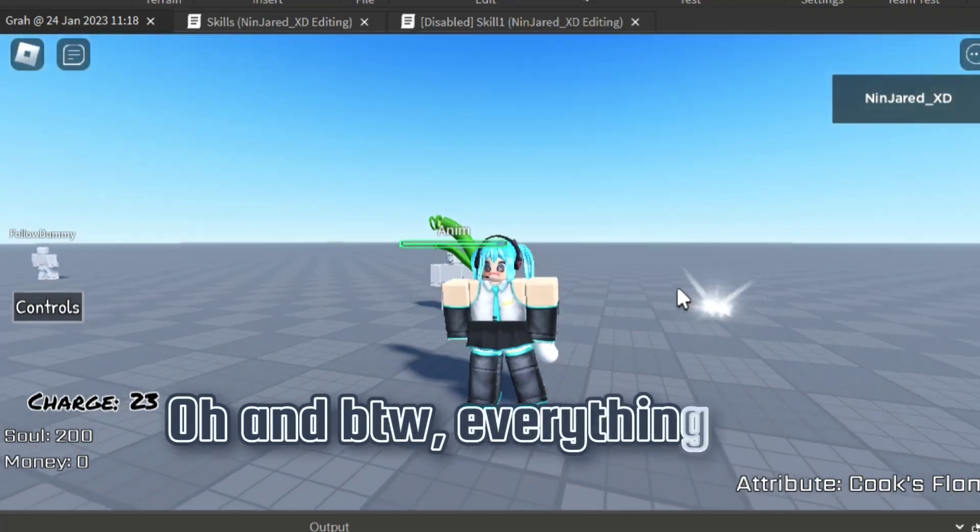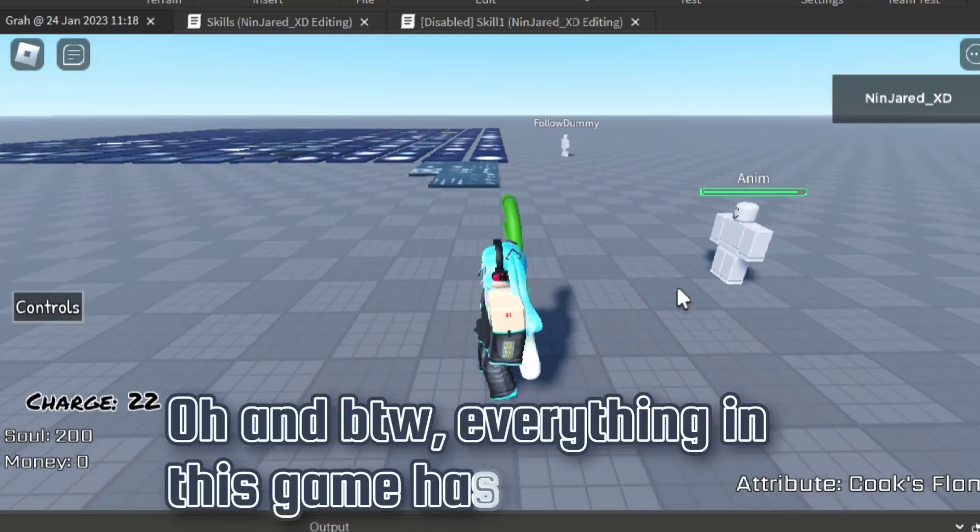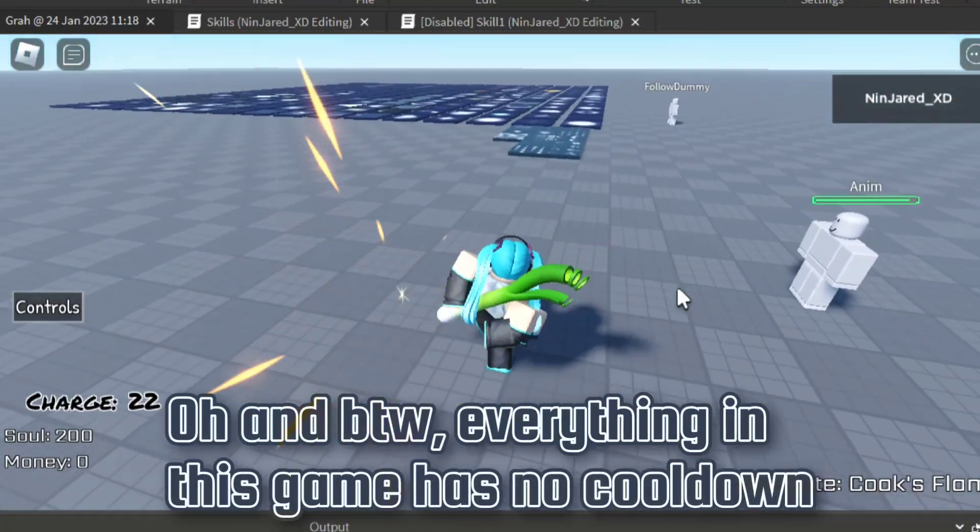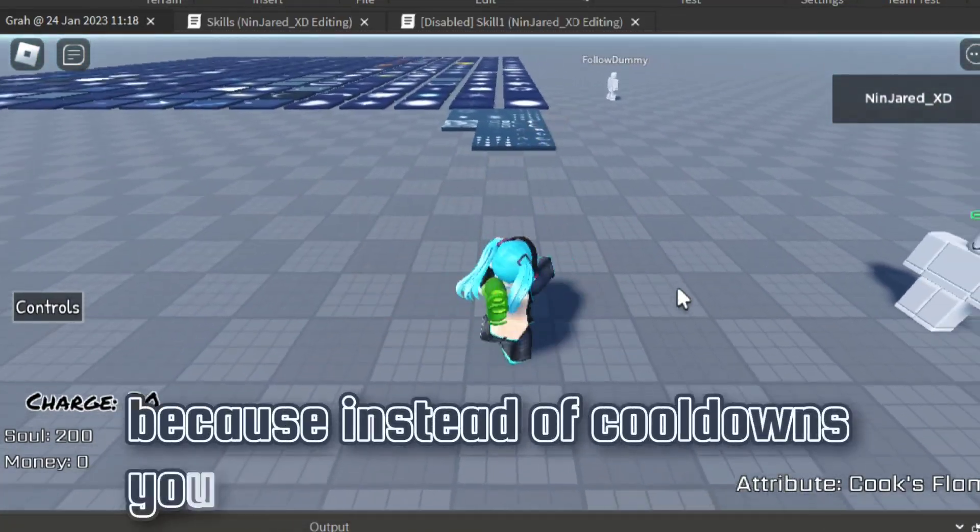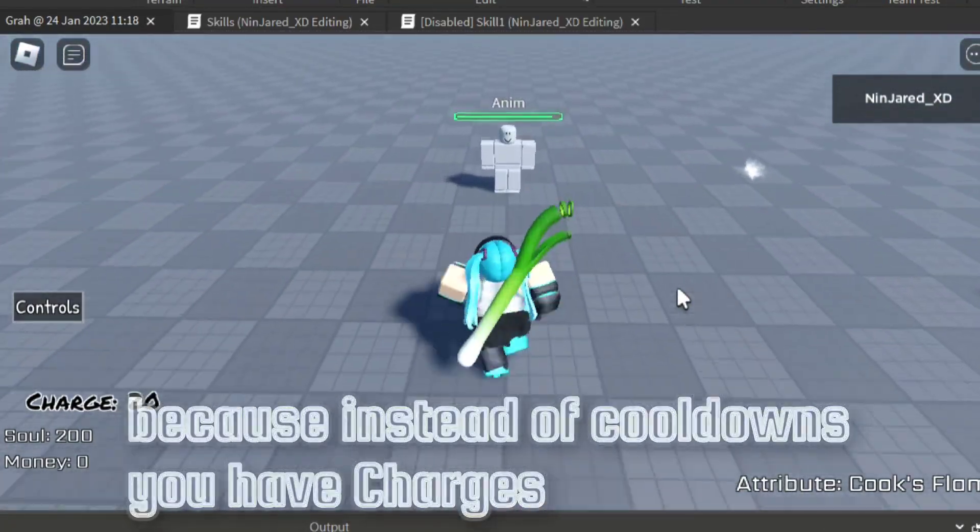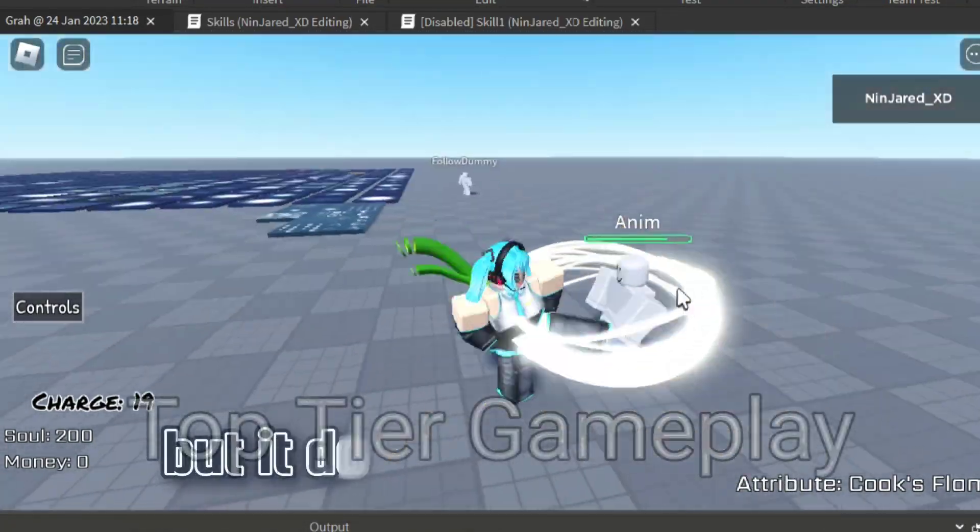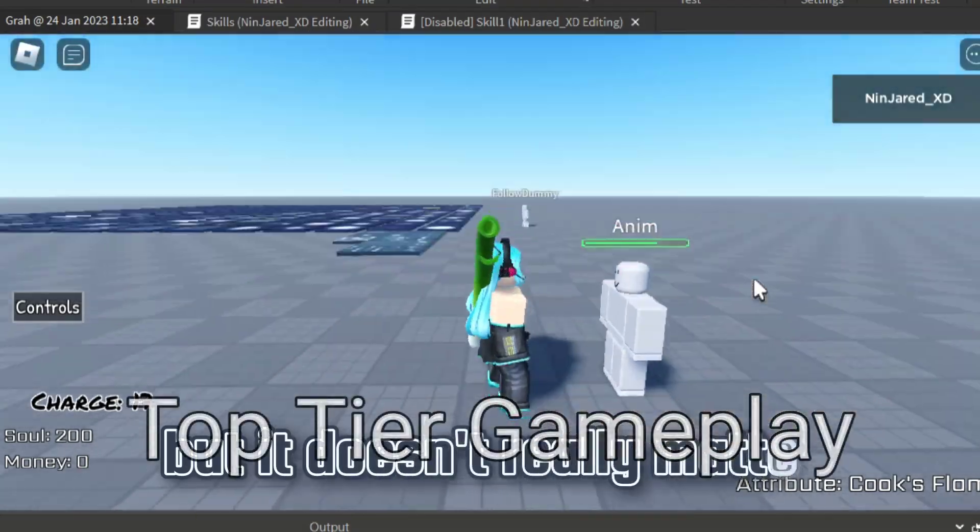Oh, and by the way, everything in this game has no cooldowns, because instead of cooldowns, you have charges. But it doesn't really matter.